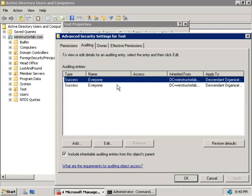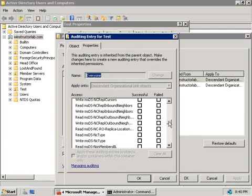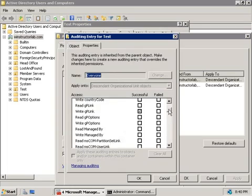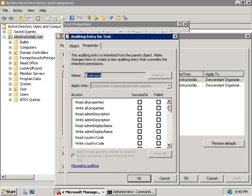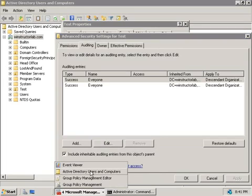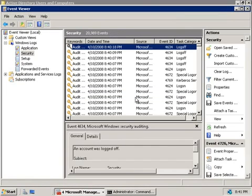And we can see that we are auditing for successes for everyone. So let's click on Edit, and here we'll be able to see what we're actually auditing. Now, we can see here that we are auditing writing group policy links, but if we scroll down, that's the only thing that we're actually auditing. So if we cancel this, and we'll go back to our Event Viewer, and we'll hit F5 to refresh it, you might note that nothing's been written to the log that tells us that I've just created this new OU.